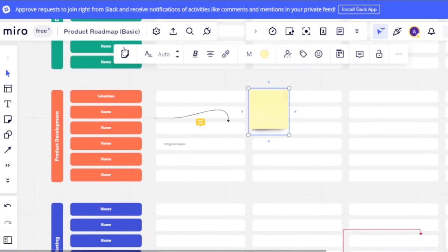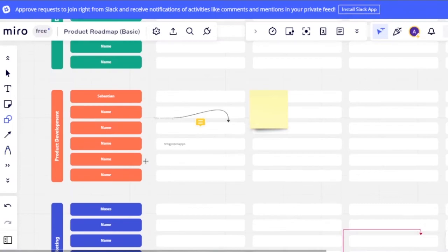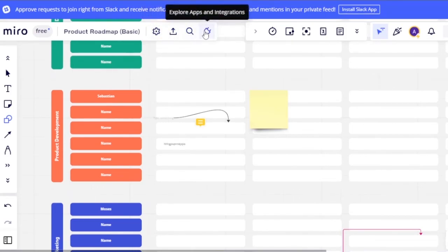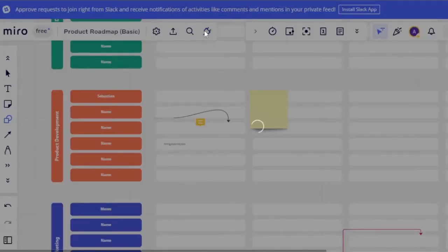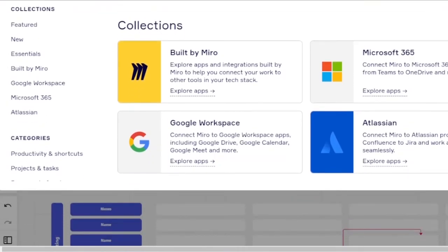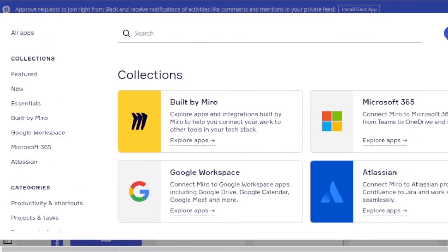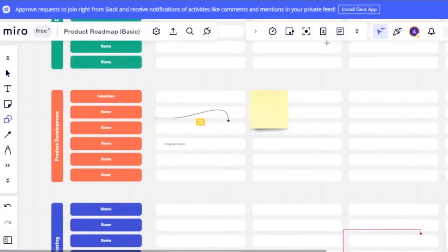Additional tools include adding shapes, connection lines, a pen tool for freehand drawing, and export and search functions. Under apps and integrations, you can add Microsoft 365, SharePoint, and Google Workspace, among others. There are also built-in tools like estimation, dot voting, a timer, and more to enhance your board.